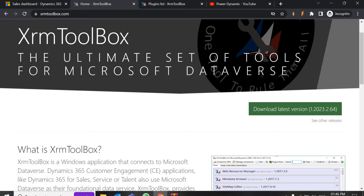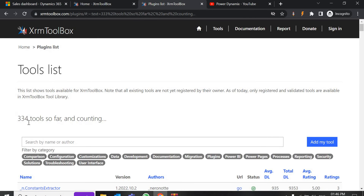They have a lot of tools available under XRM Toolbox. Currently they have 334 tools and they are still counting — later on there may be 400 or 500 tools. It basically provides a collection of tools and plugins that can make our Dynamics 365 work more easier and efficient. We can perform activities like FetchXML queries, plugin development, data import/export, schema customizations and more, all within the same XRM Toolbox interface.